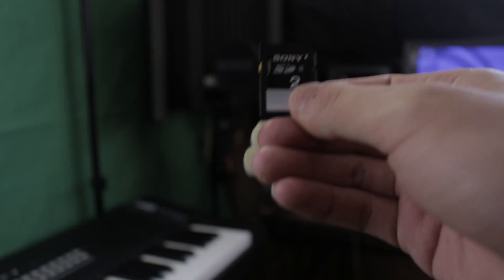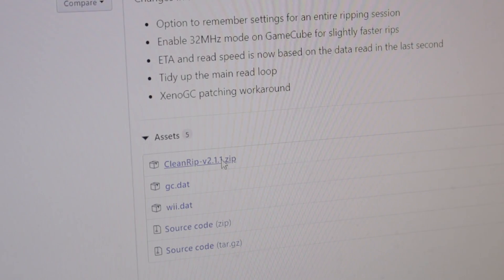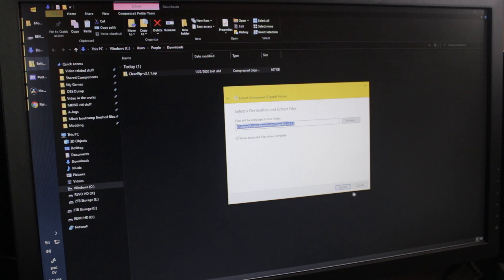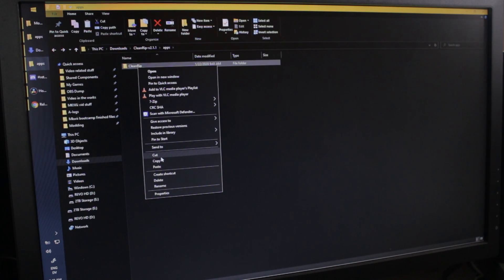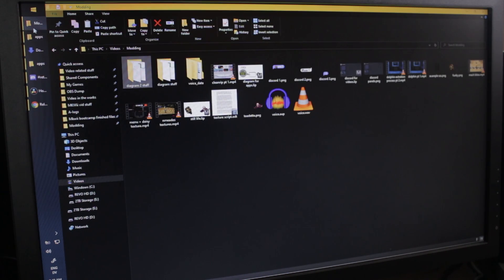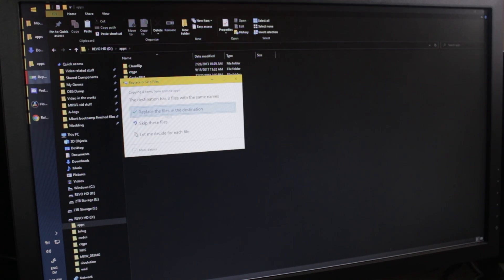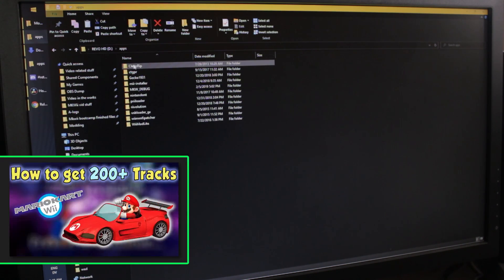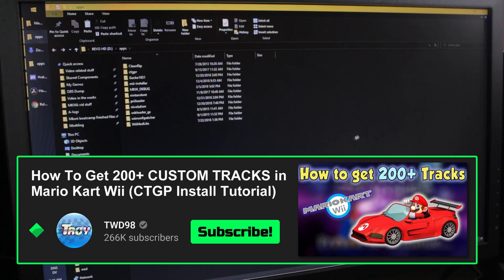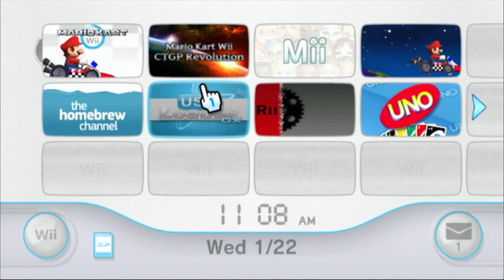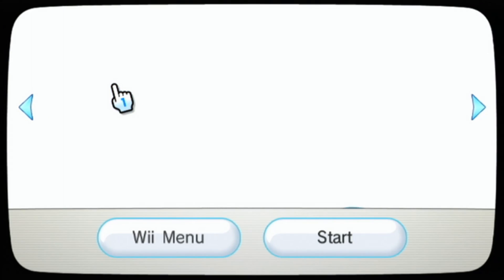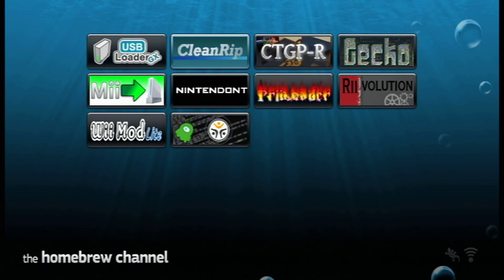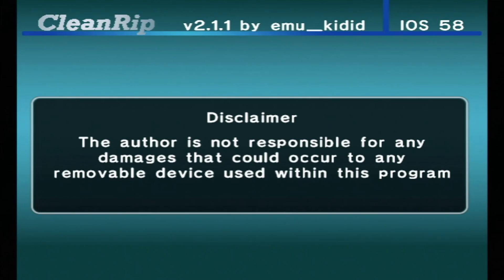Now take your SD card and load up the CleanRip app by downloading using the link in the video description, then copying those files like shown into the app folder here. By the way, if you don't have this app folder already in your SD card, then you probably don't have homebrew, and I would refer to this video made by Troy on how to get CTGP. Once you copy the app, plug the SD card back into your Wii, and load up homebrew. You should see the CleanRip app pop up, which you'll want to load it, then follow the prompts.